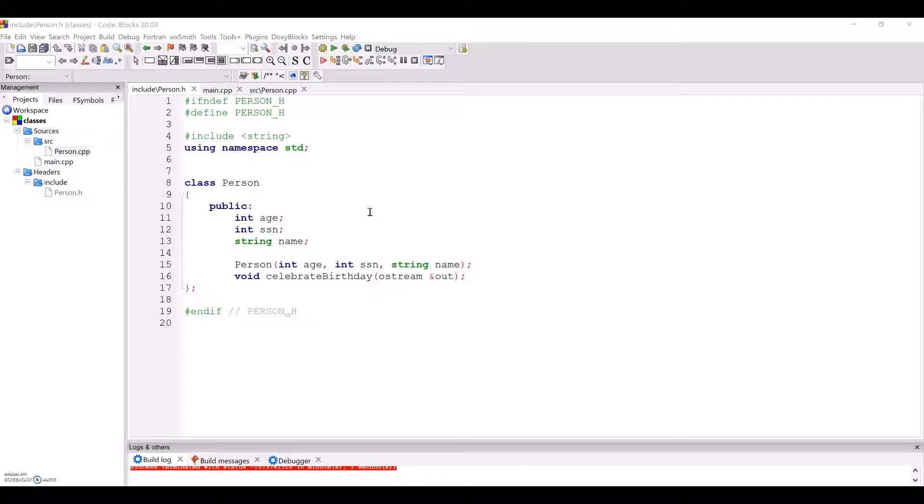In this video, we will learn about creating classes in a C++ project, making constructors, instantiating objects, and a little bit about the this pointer.